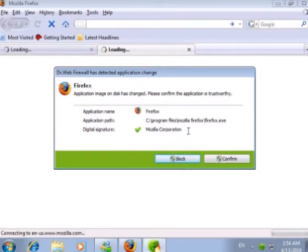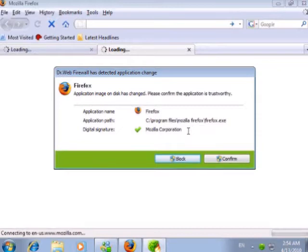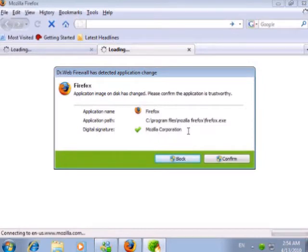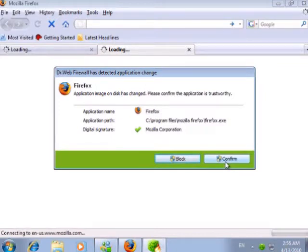After updating the browser, its file on disk changes. Firewall warns us about that and prompts to confirm the existing rules for the new file. As we know that it was asked to replace the file with the new one, so the new file on disk must be correct and wasn't modified by malicious software, we confirm the existing rules.